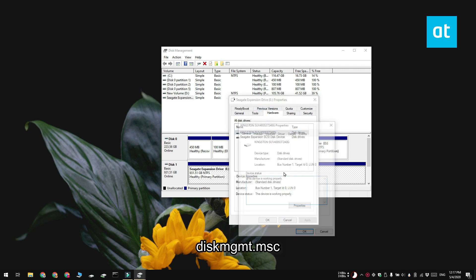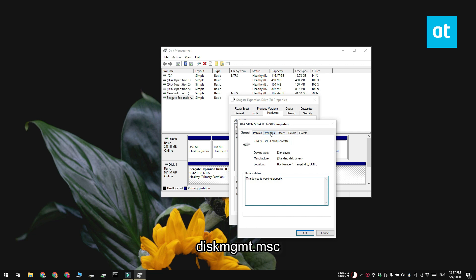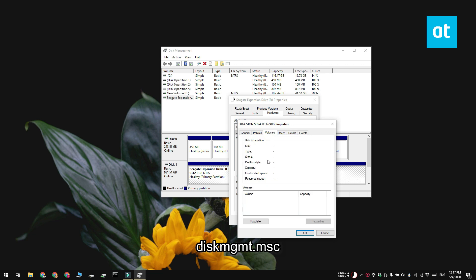You're going to get another window, go to the volumes tab and click the populate button. When the information loads you're going to see the partition style in the partition style field. You can see that this disk is partitioned on the GPT style.